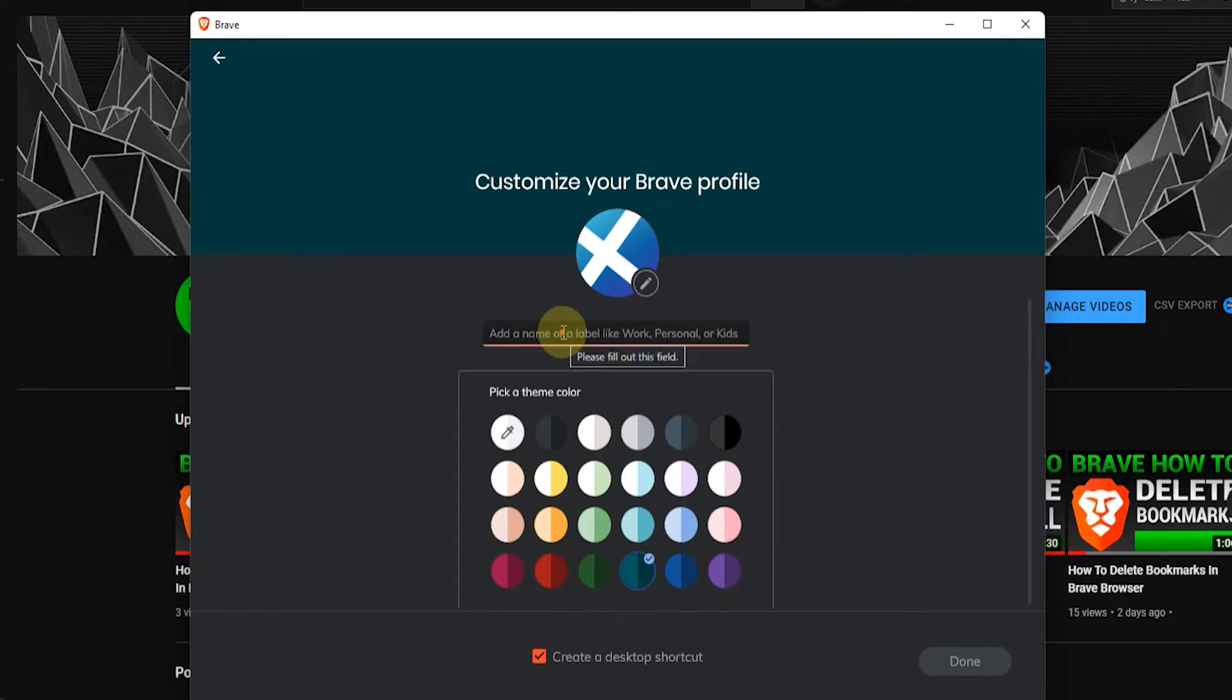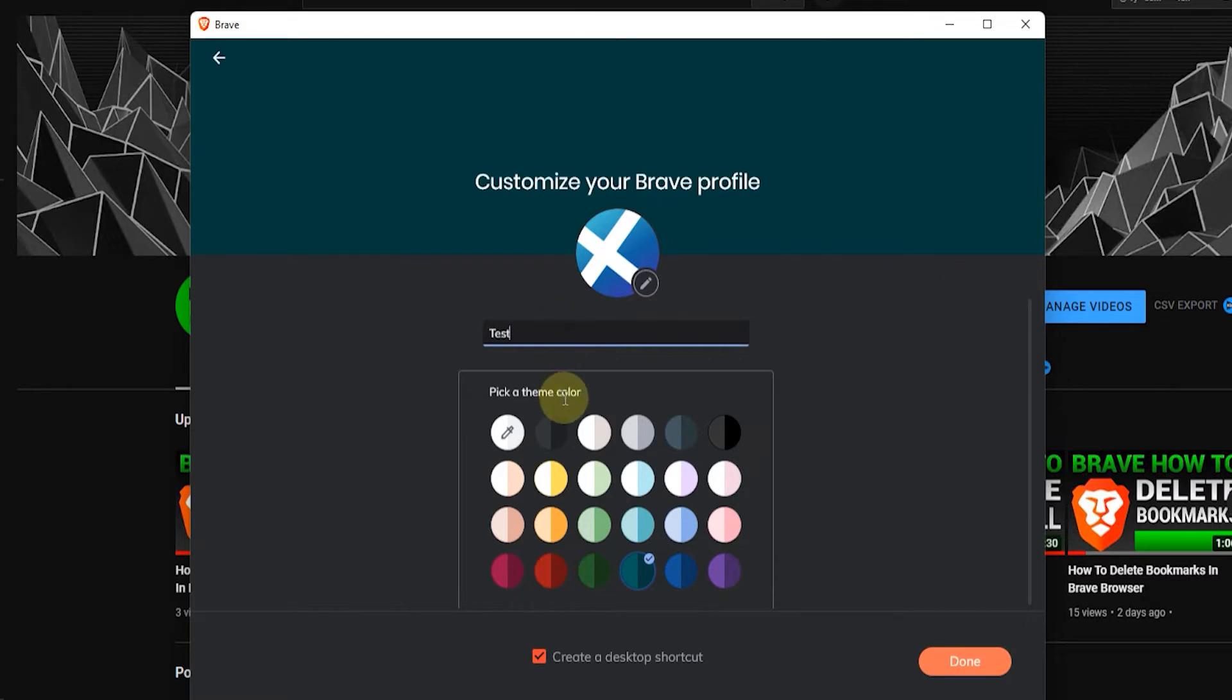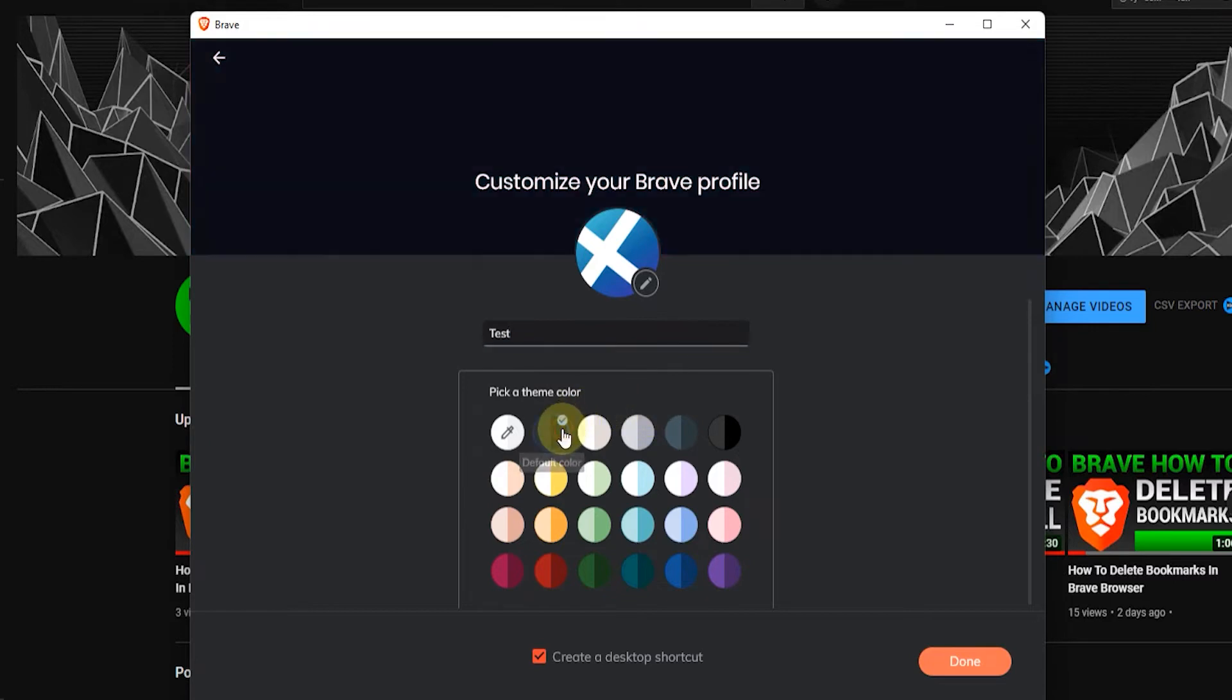Now here below you can select a name for your profile, I'm just going to type in test, and then below that there's an option to select a color theme for your profile. I'm just going to go with the default theme, the black theme.